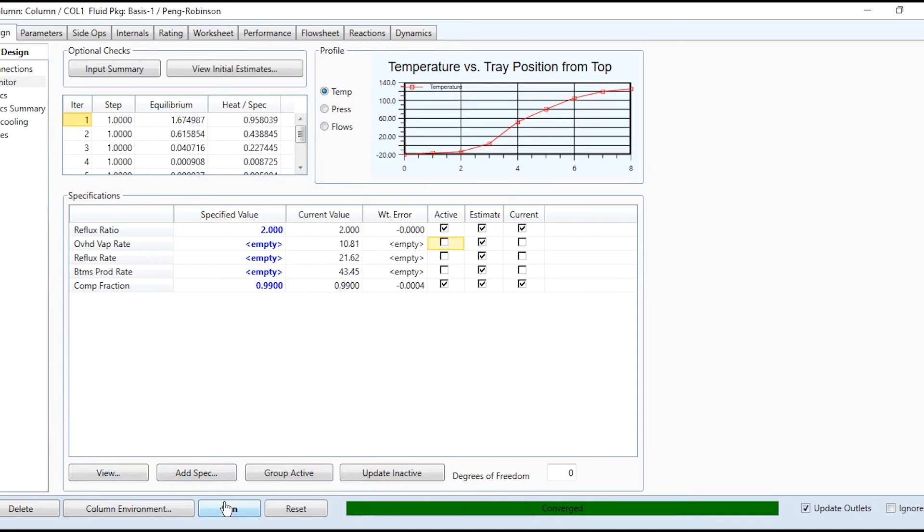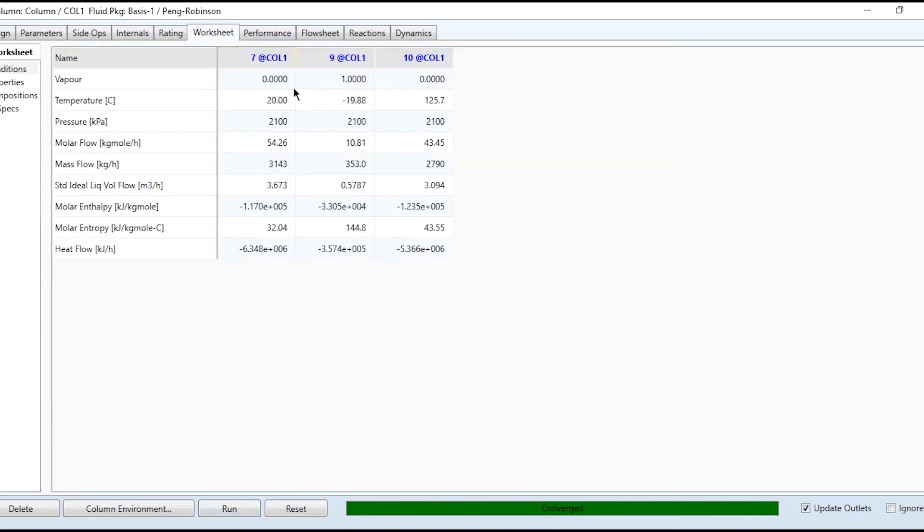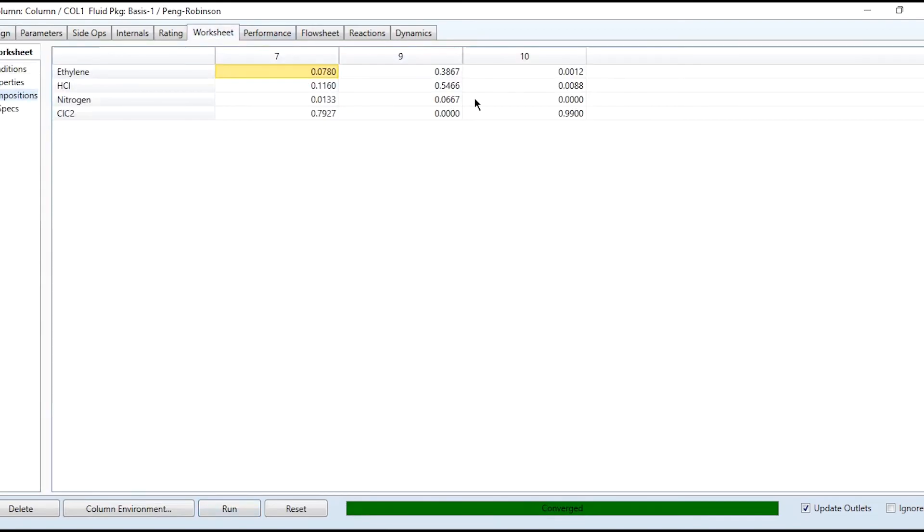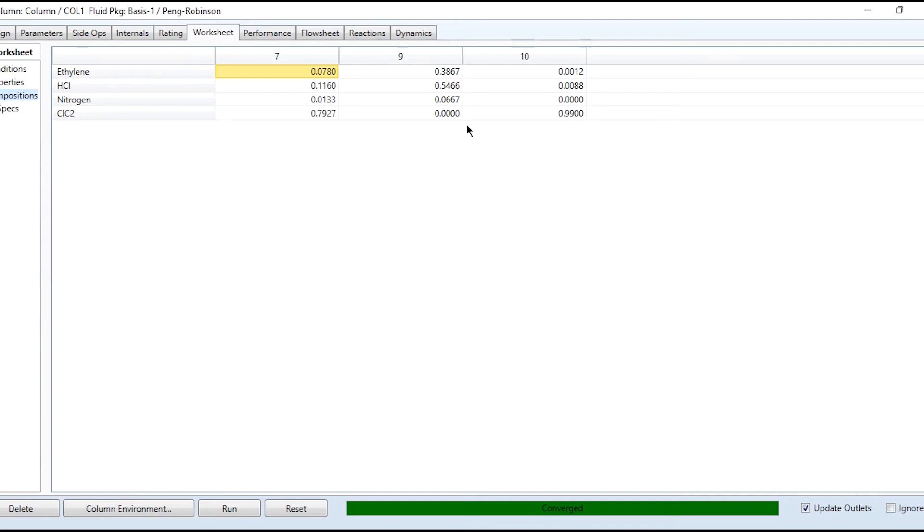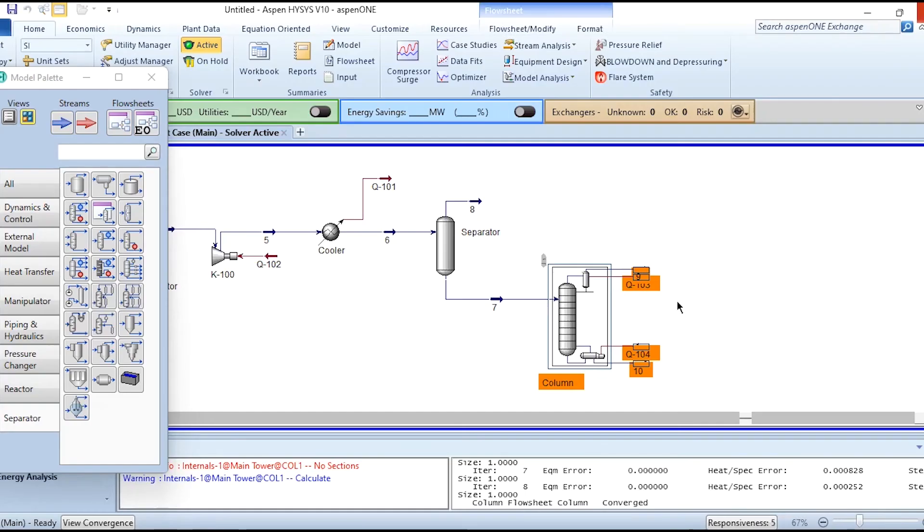Now click on run and the column has converged. If we go to this worksheet, you can see the bottom stream contains 99% of ethyl chloride. While the other stream contains 38.67% ethylene, HCl 54.66%, and nitrogen remaining quantity.